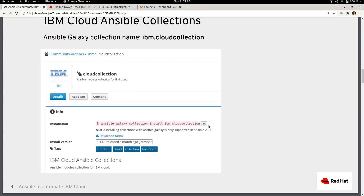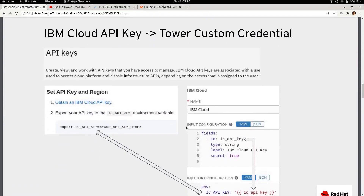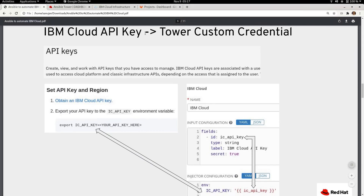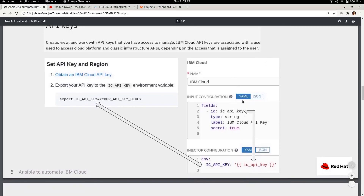Since I am using Ansible Tower for this demonstration, I'll be using a requirements.yaml file to pull in this collection. To configure the IBM Cloud API key, you connect to the IBM Cloud console, obtain an IBM Cloud API key, then map that API key to a Tower custom credential. This screenshot shows how to create a custom credential within Ansible Tower and map the IBM Cloud API key field — ic_api_key.